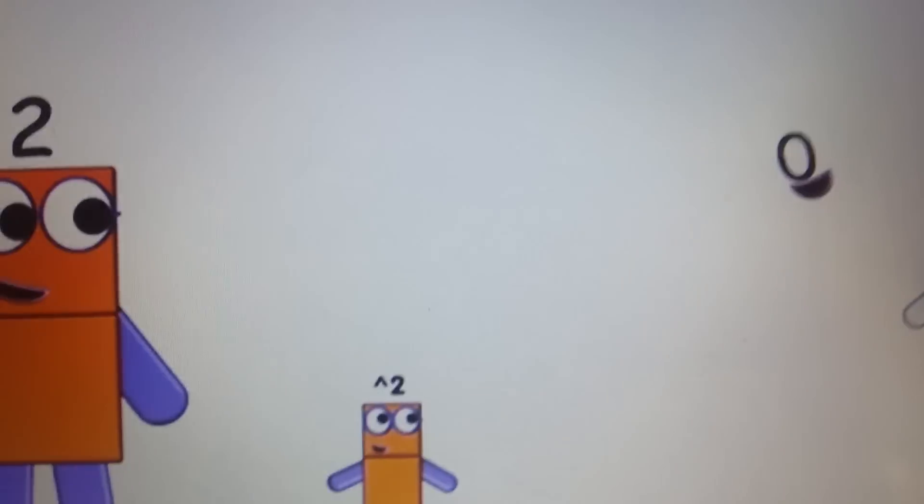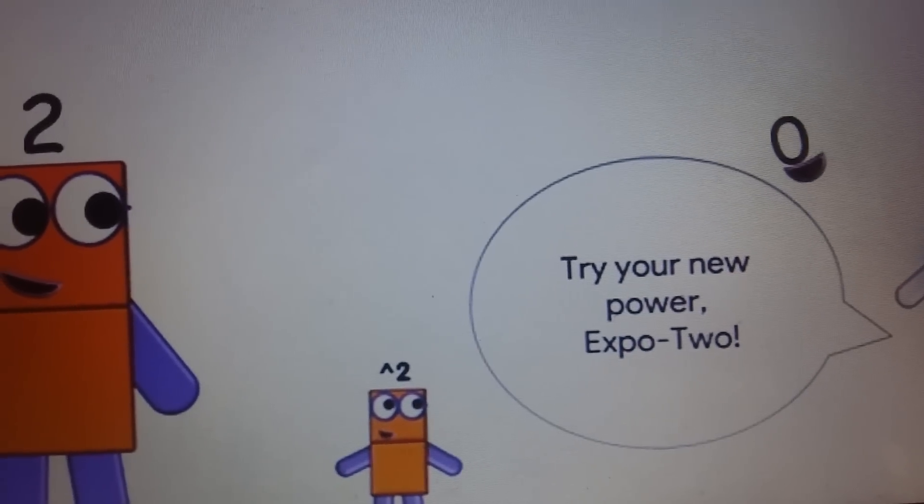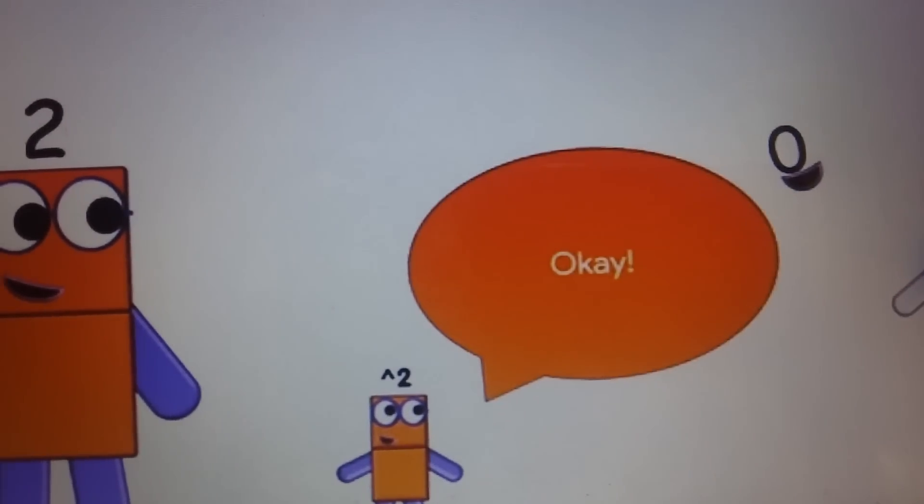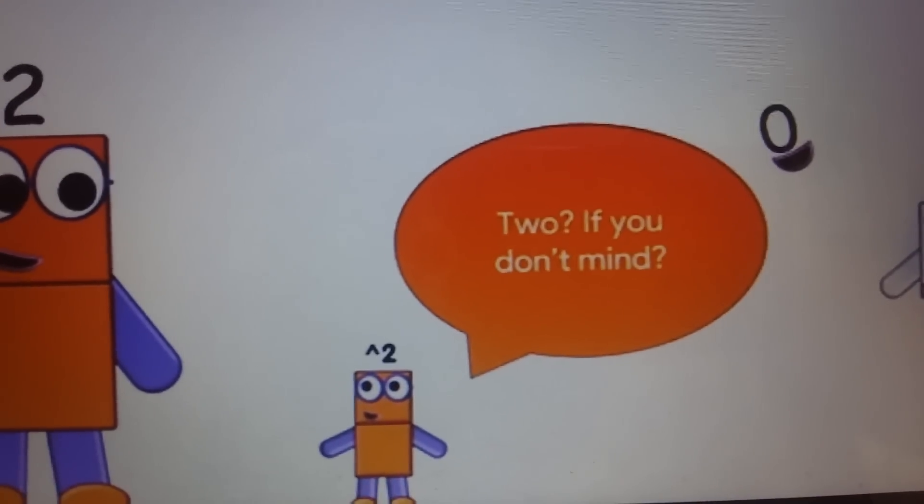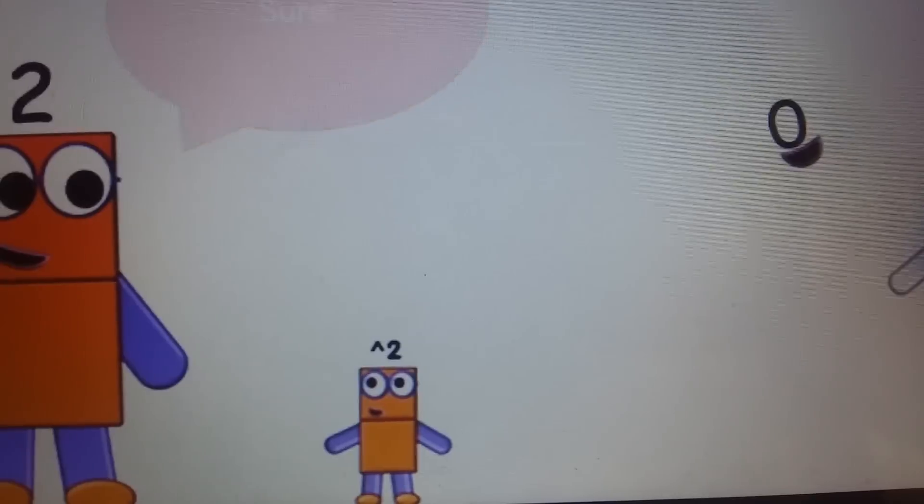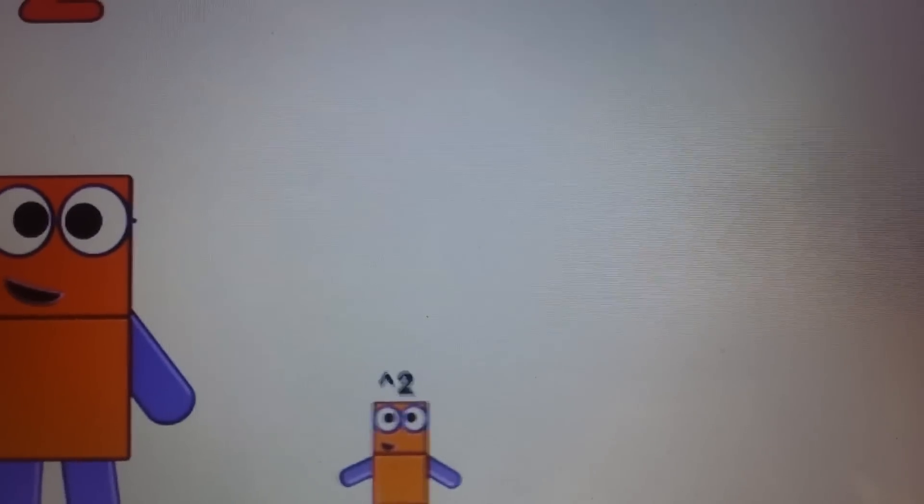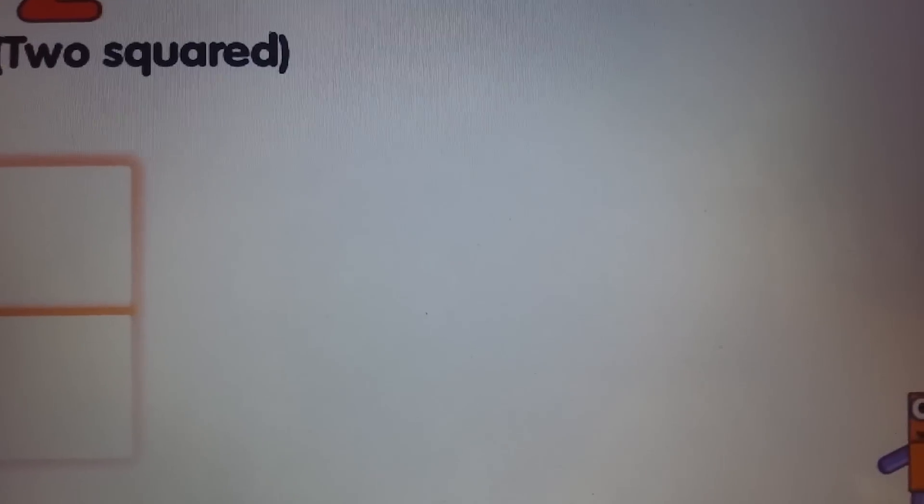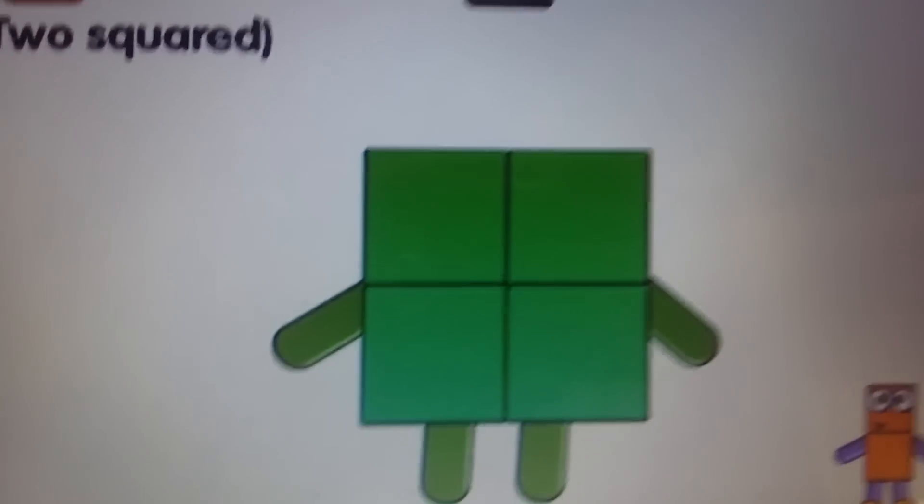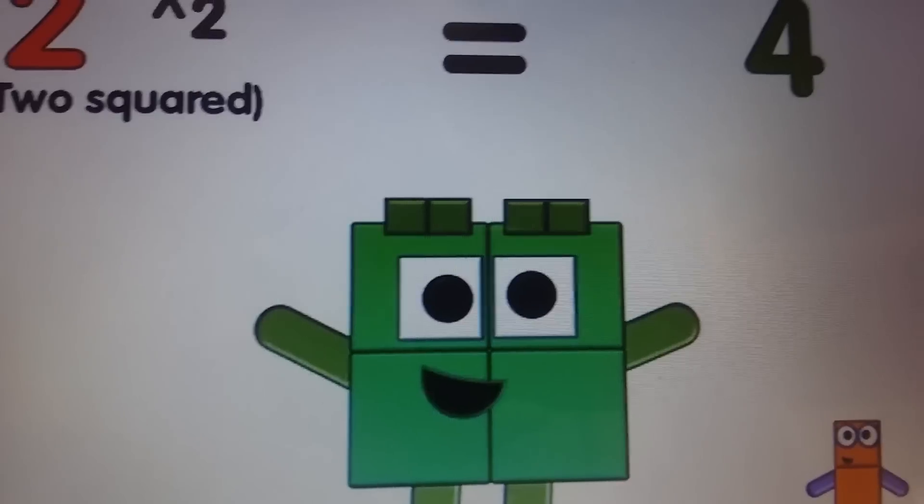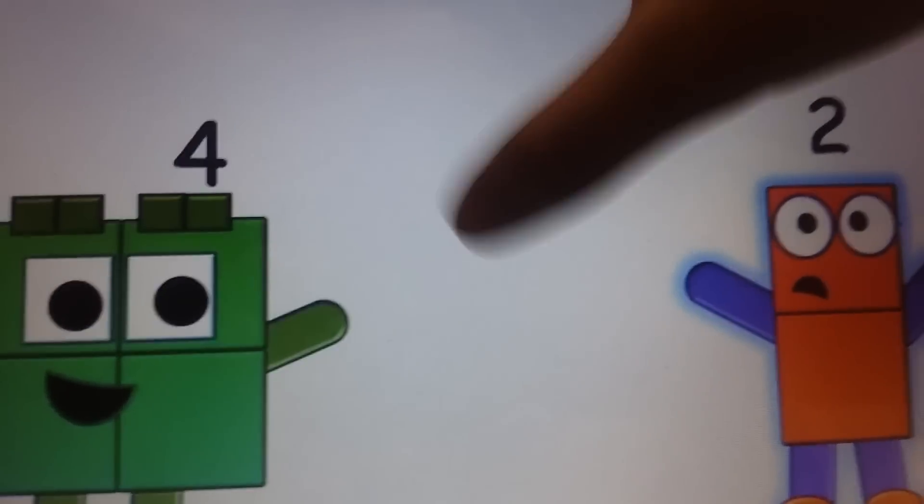That was amazing! Try your new power up too! Okay! Two squared! Sure! Two! A square equals! Four!